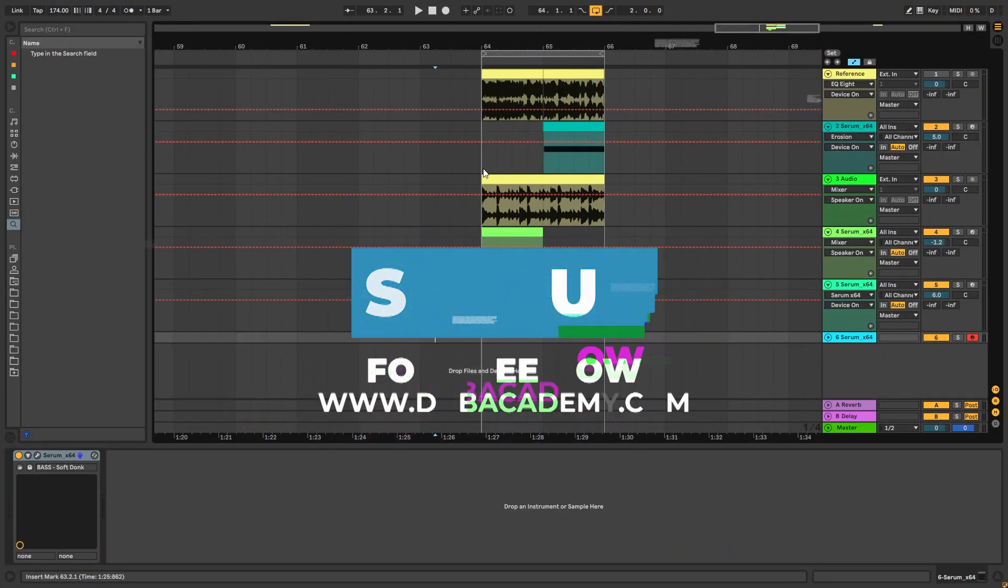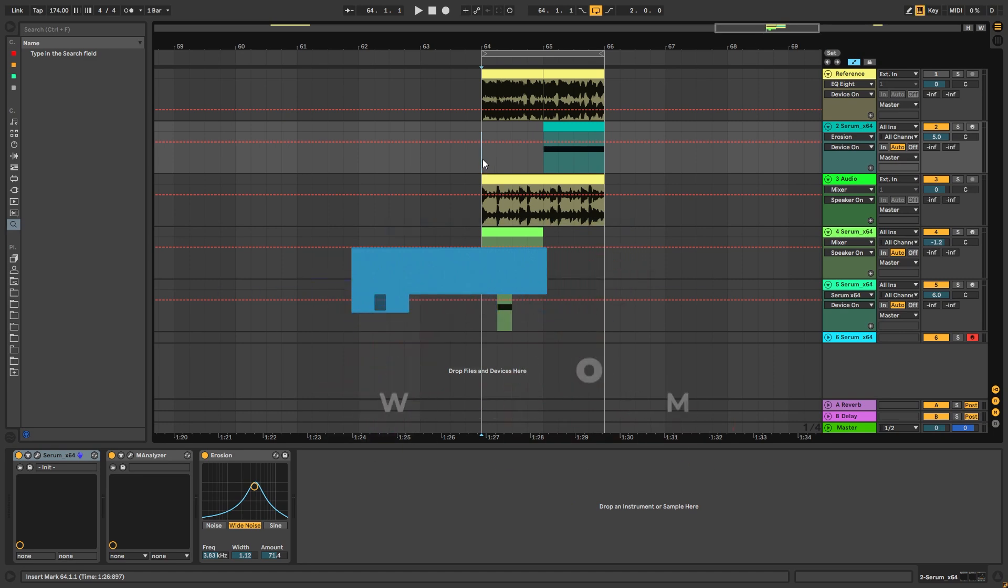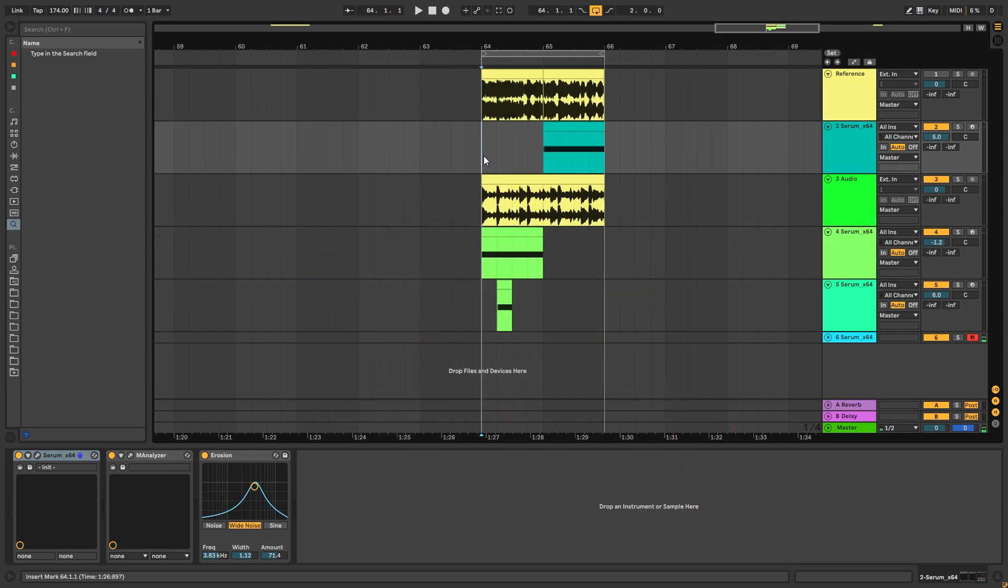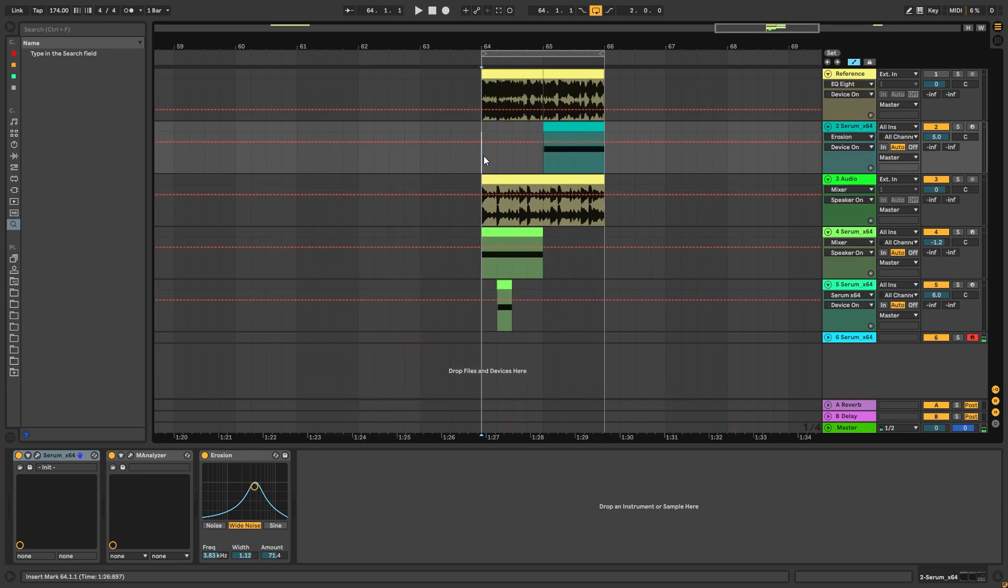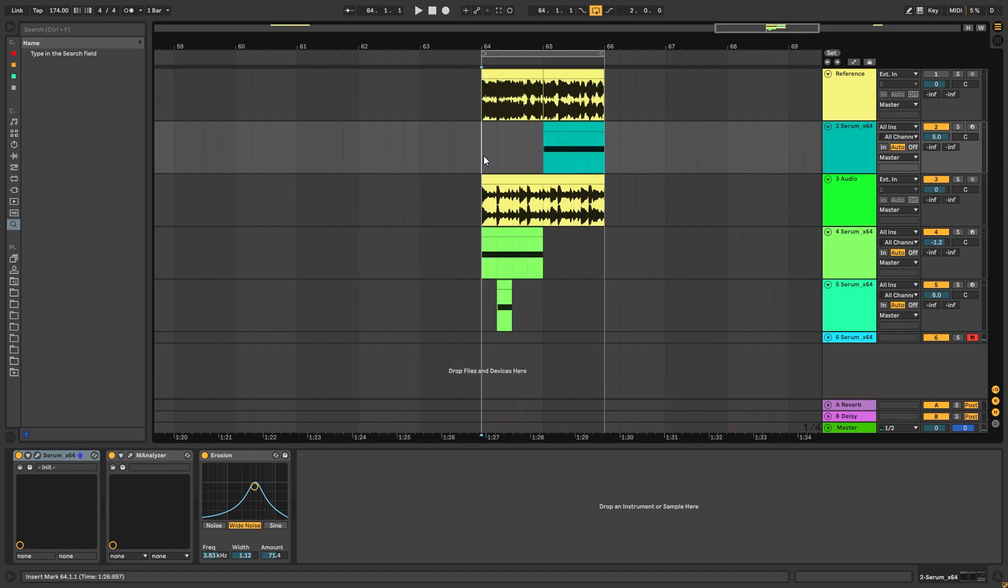Hey this is Paolo from DNB Academy and in today's video I'm going to be showing you how to make basses like the ones in the track Change Forever by Galaxy.